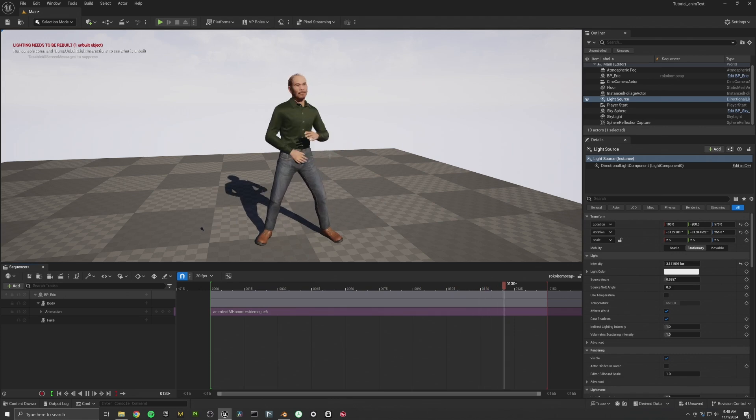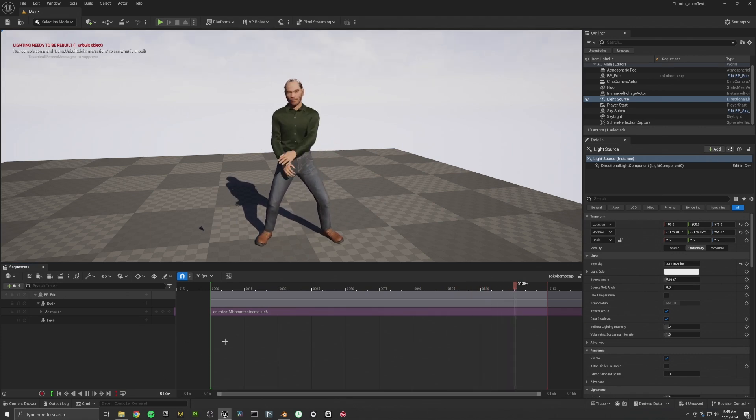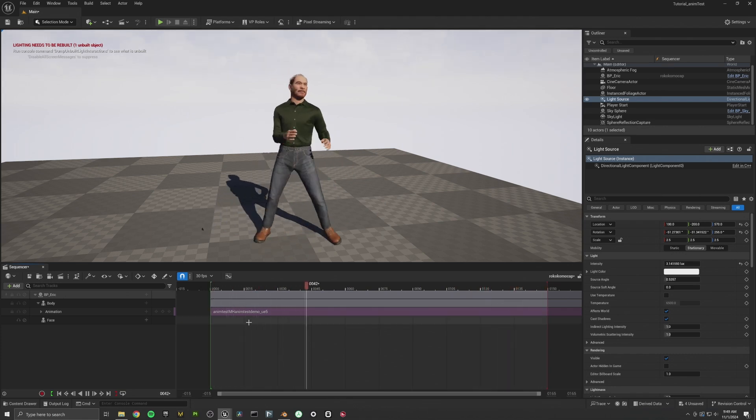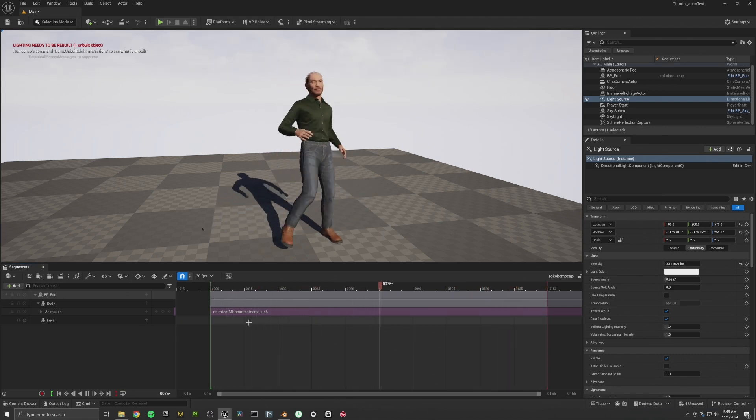But yeah, that's everything. So thanks for following along. Let me know if this helped at all, if this is anything that's useful. I don't think I will be using Rococo Dual Vision for any sort of serious motion capture.